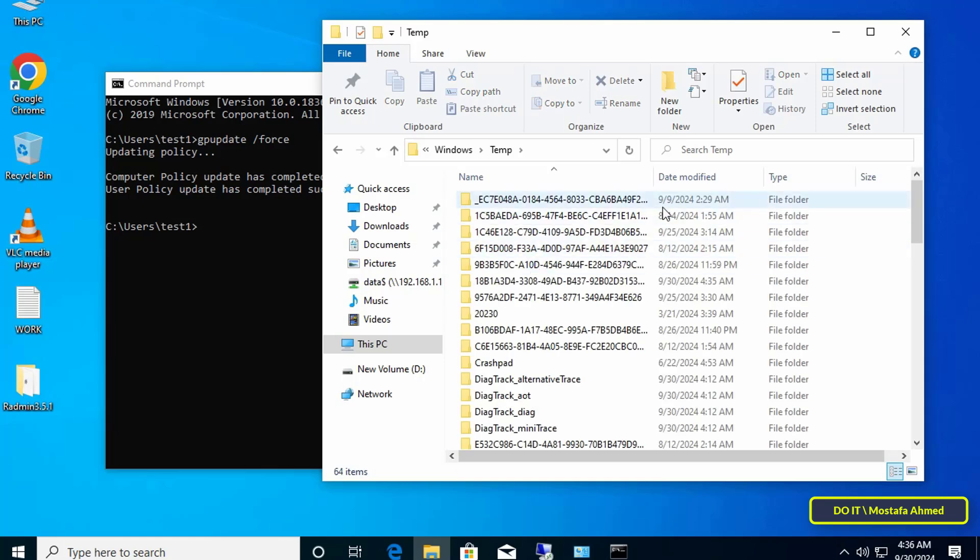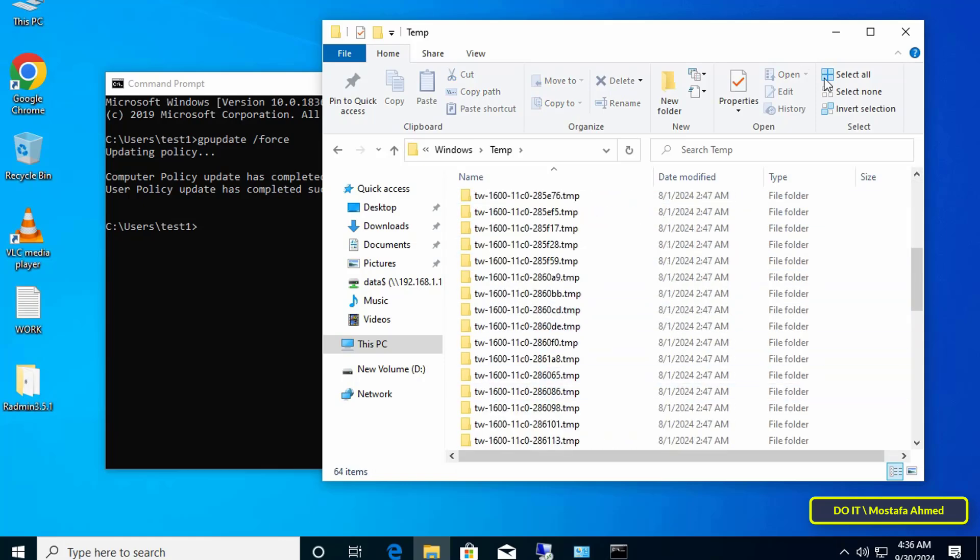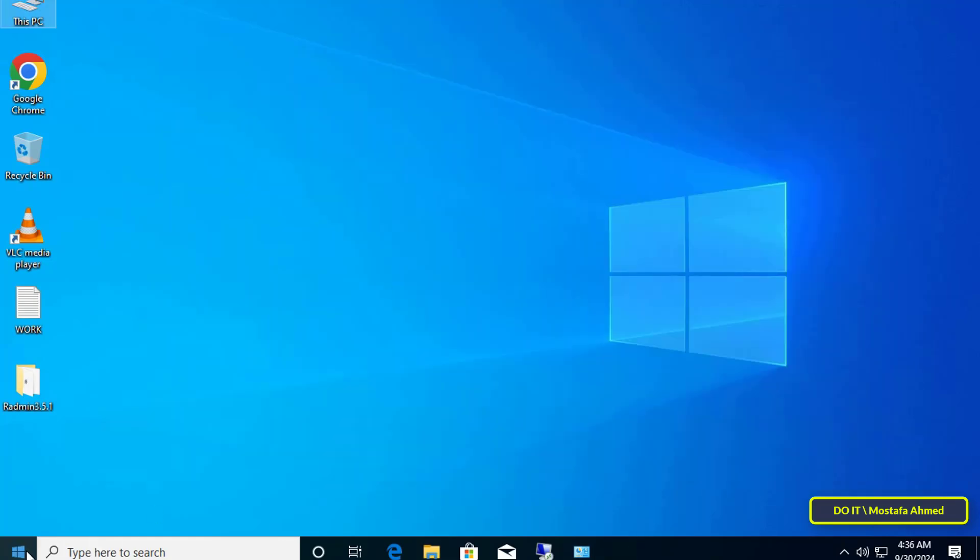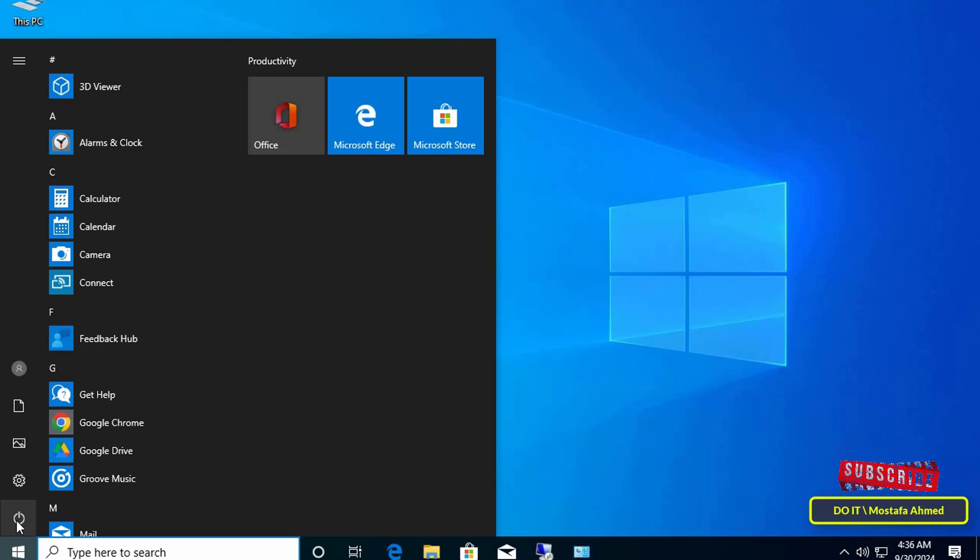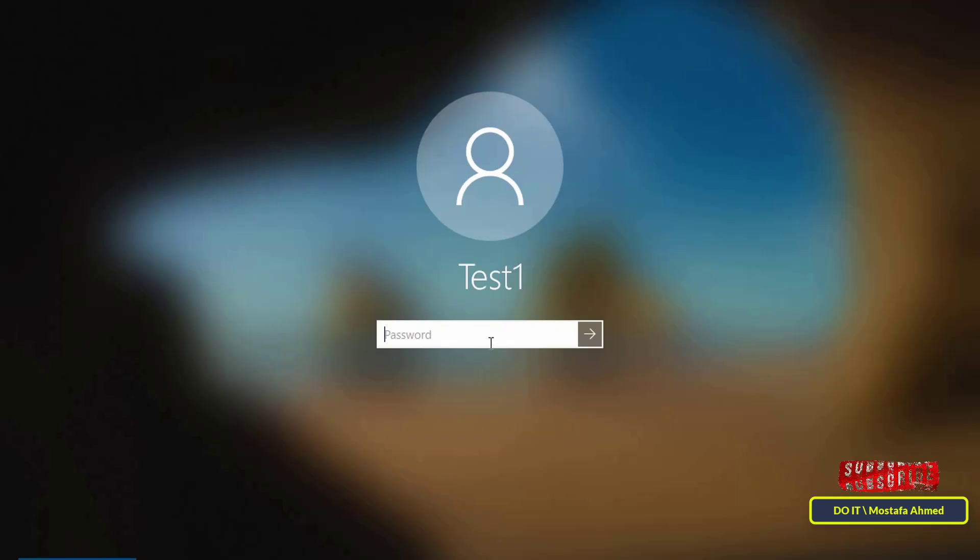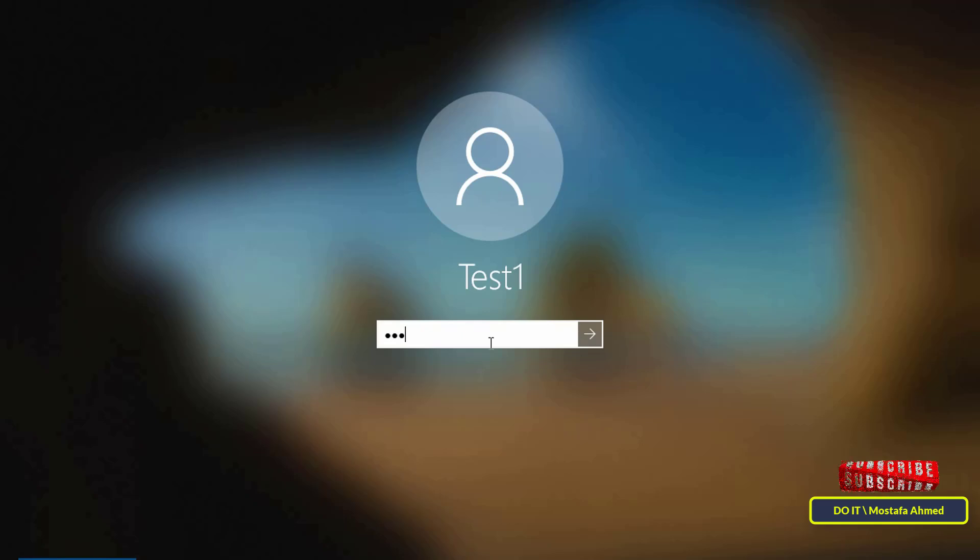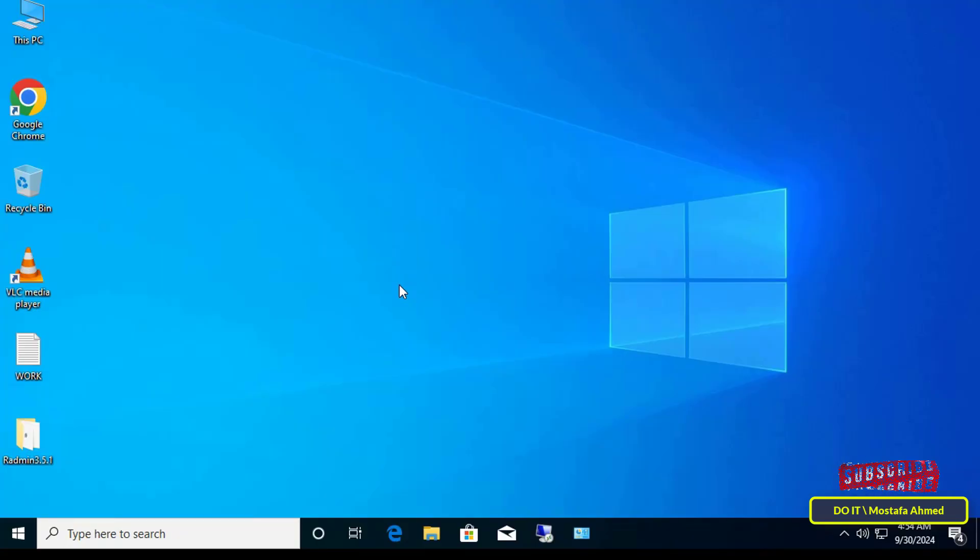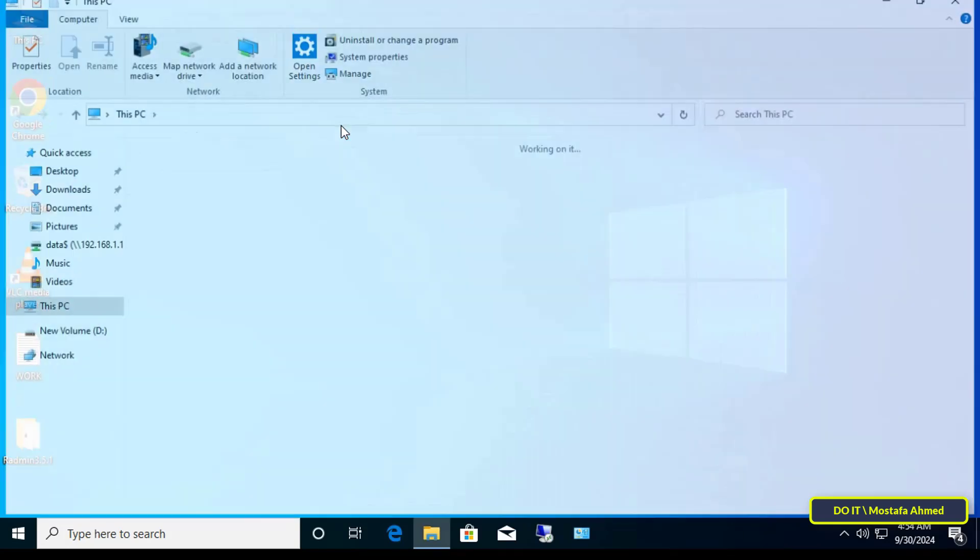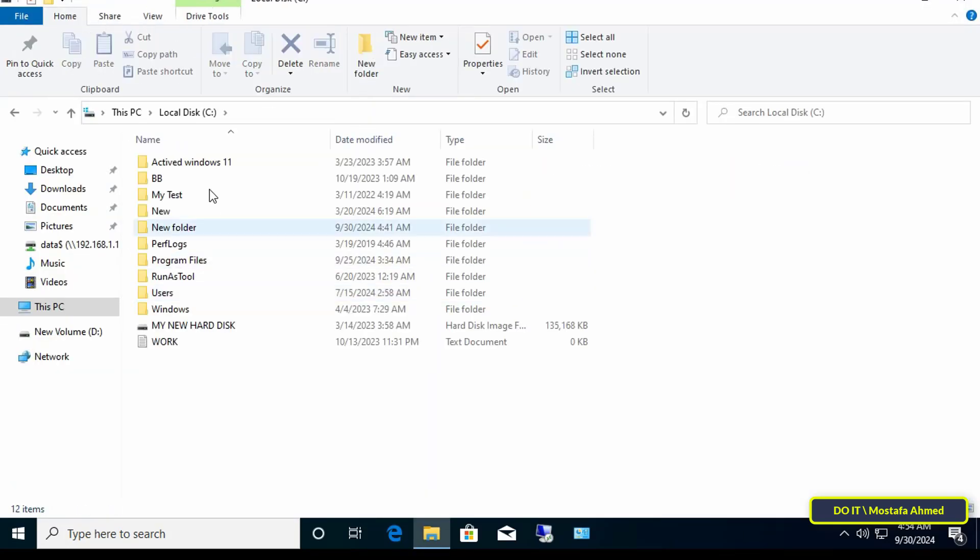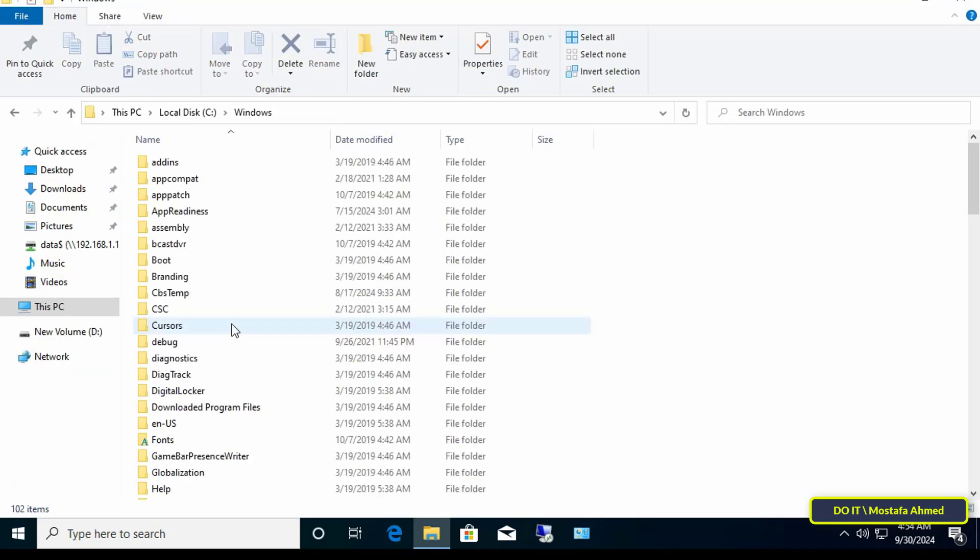It is better now to restart the computer. After the login process we will check the temporary files whether they were deleted automatically or not. Open the path to the temporary files folder. All the old temporary files have already been deleted and every time the user logs in the temporary files will be deleted automatically.